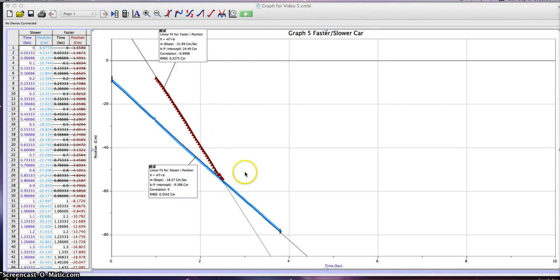This is my faster car. My results for the faster car: the slope equals negative 31 centimeters over one second. The slope is also negative because we're going in a negative direction.